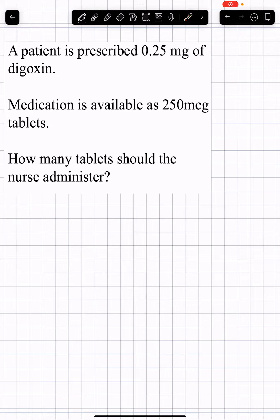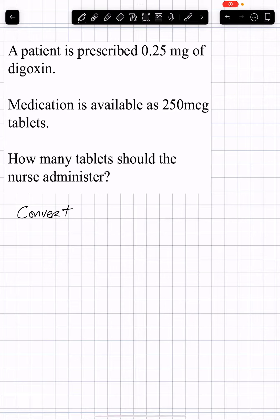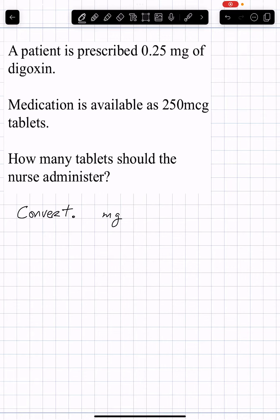Our units are not the same, so we need to convert. I always recommend converting large to small. The MGs are larger, so we'll be converting MGs into micrograms — MCGs — by multiplying by 1,000.